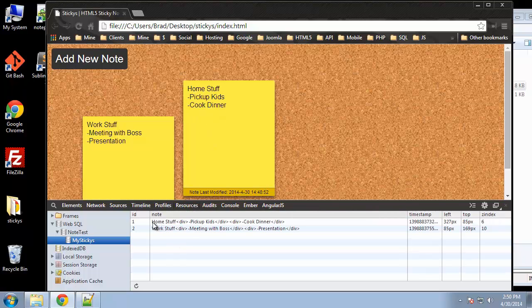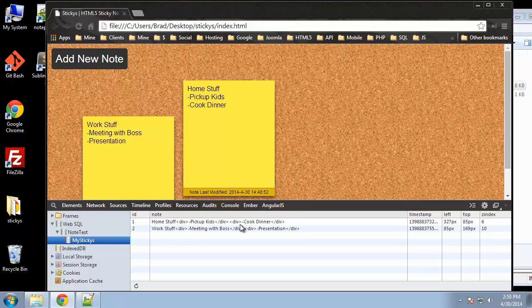So we have a title, and then every other line after the title is going to have a div tag wrapped around it. That's because that's the way we put it in our script, so you can style each item if you would like. We also have a timestamp.